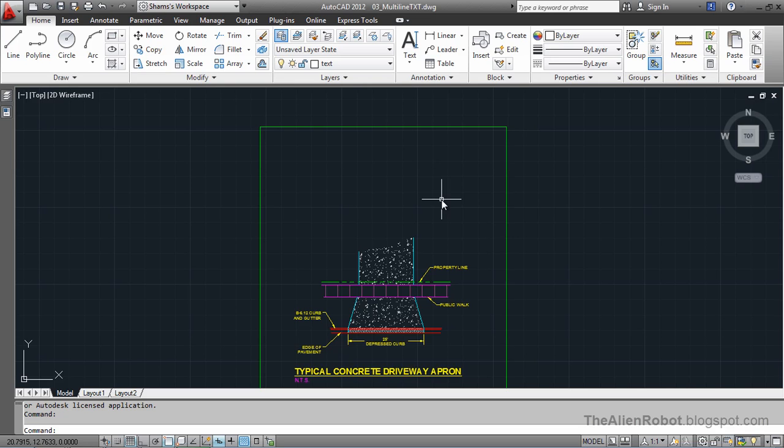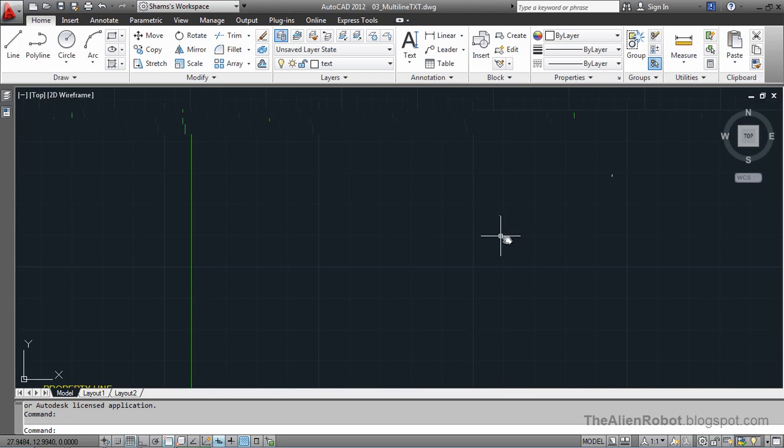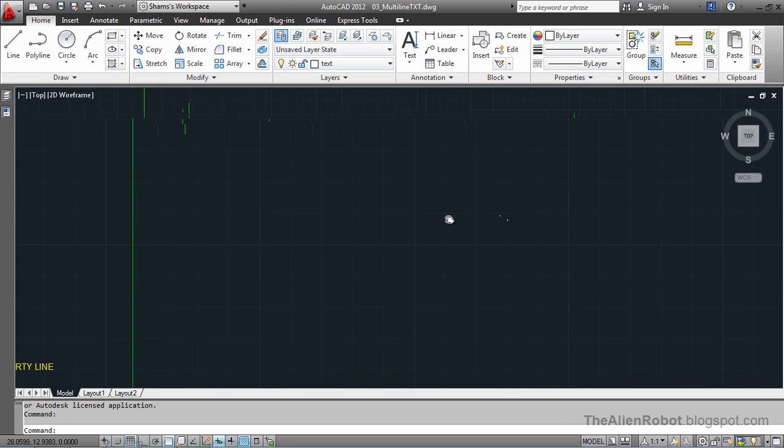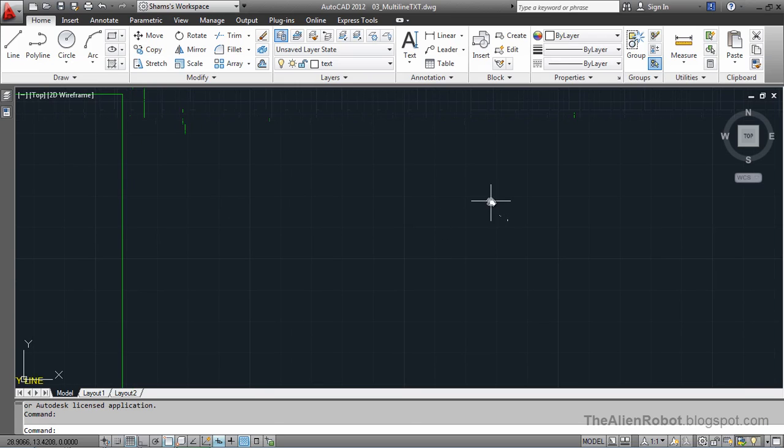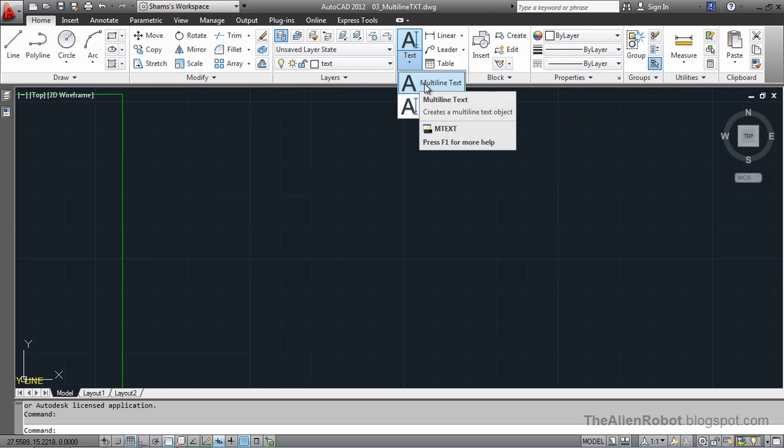First of all, let's zoom a little here and move to the right. I'm going to go to the annotation panel and select the multiline text.